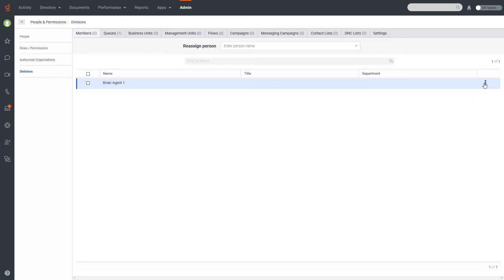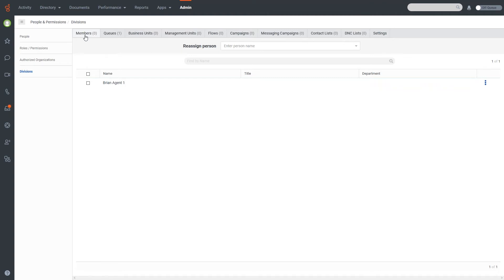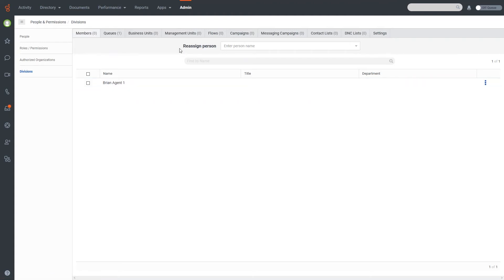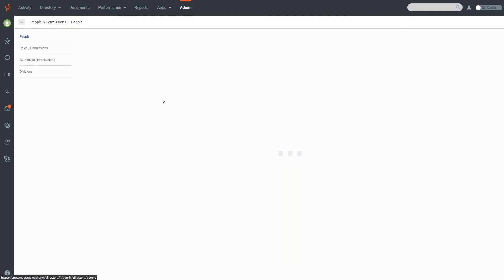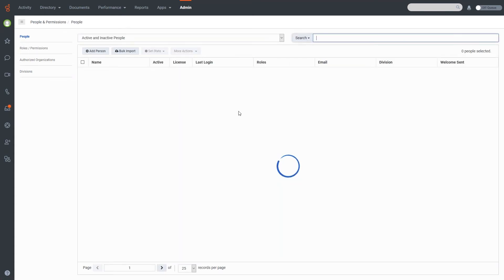That will reassign everybody. If you look at the Members tab it looks like Brian Agent One stayed, but it did get moved out of the division. That is how you can assign people directly to a division. You can also do it from the People tab itself, which we're going to take a look at now.